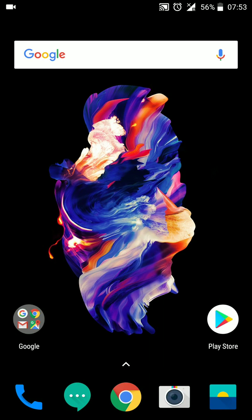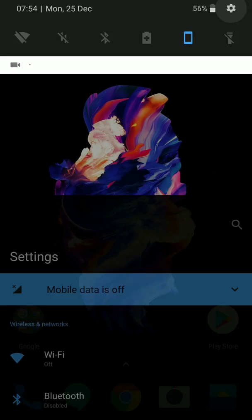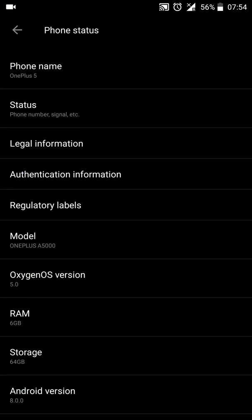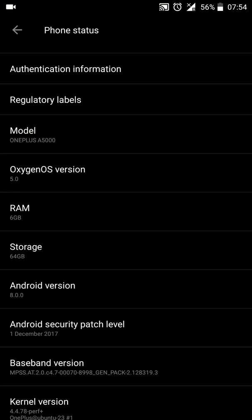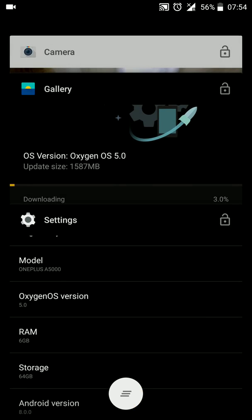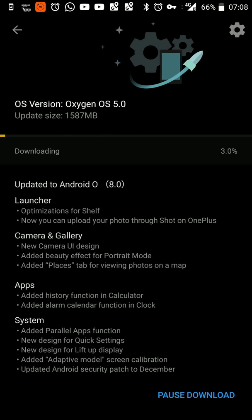Hello everybody and welcome to my new video. Today I'm very excited to tell you that Android Oreo 8.0 has been officially released for the OnePlus 5, and I have updated the same on this phone. If you go to Settings > About Phone, you will see that the Android version is 8.0 and the security patch is December 1st, 2017.